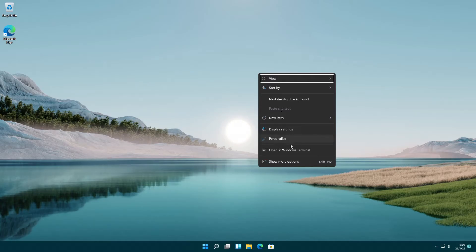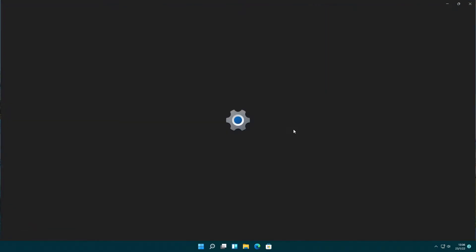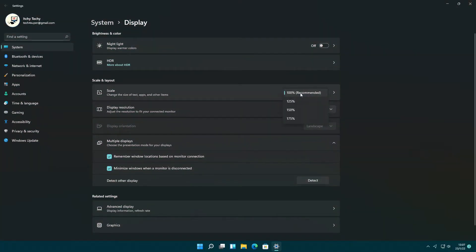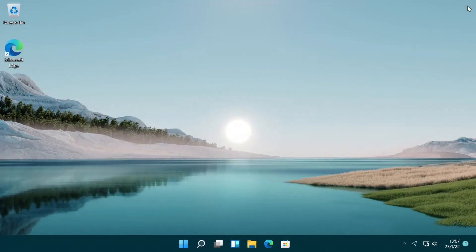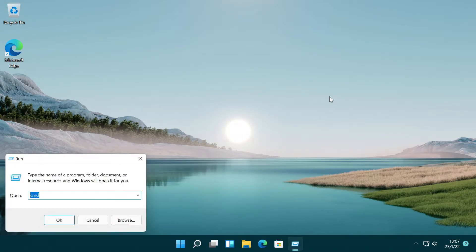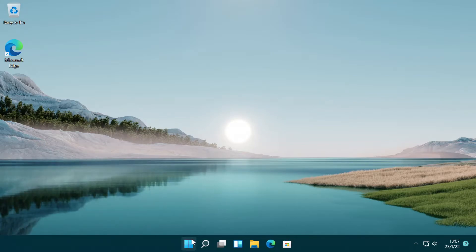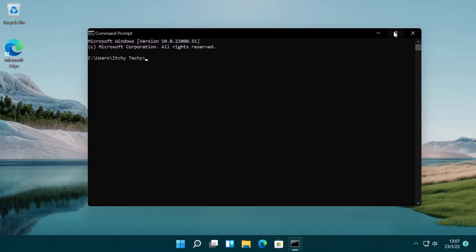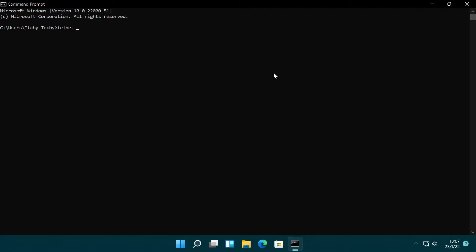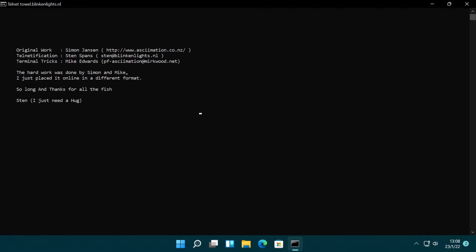First, I am going to change the display setting for better visuals. You can use the Windows key and R keys to open the Run dialog box. Press both keys at the same time and type CMD, and hit the Enter button or press the OK button. Or just search for CMD in the Windows search. Once you open the command prompt, type the command Telnet towel.blinkenlights.nl, without double quotes and hit Enter. And it will start the ASCII version of Star Wars Episode 4, A New Hope, in 20th century text.